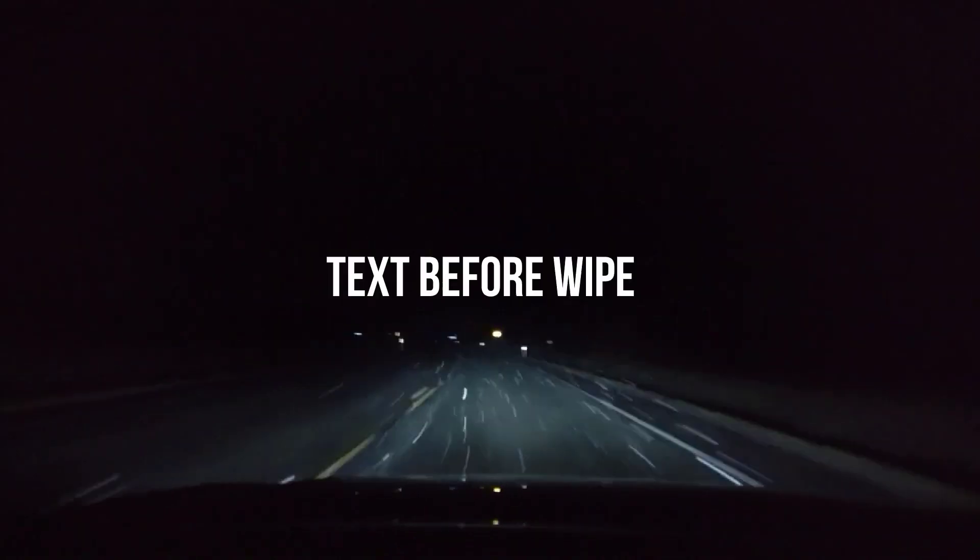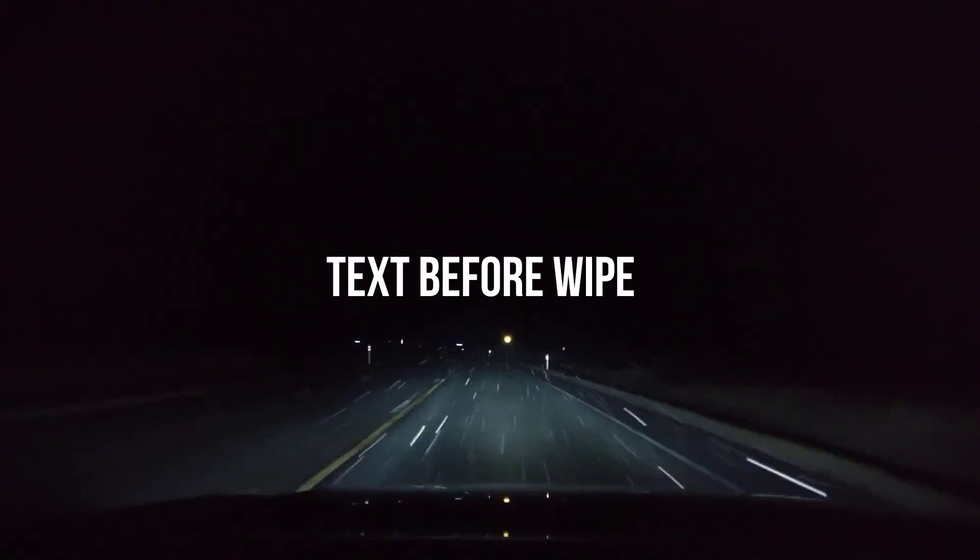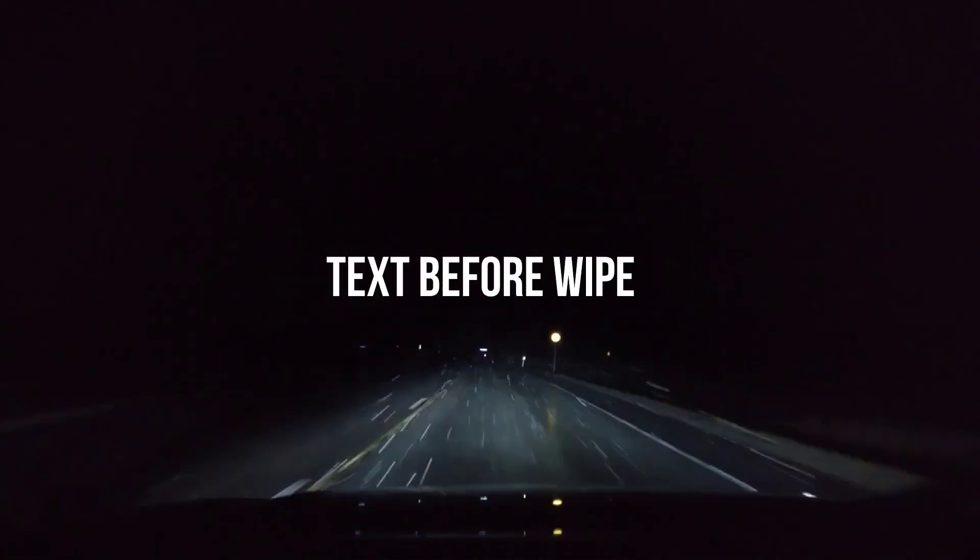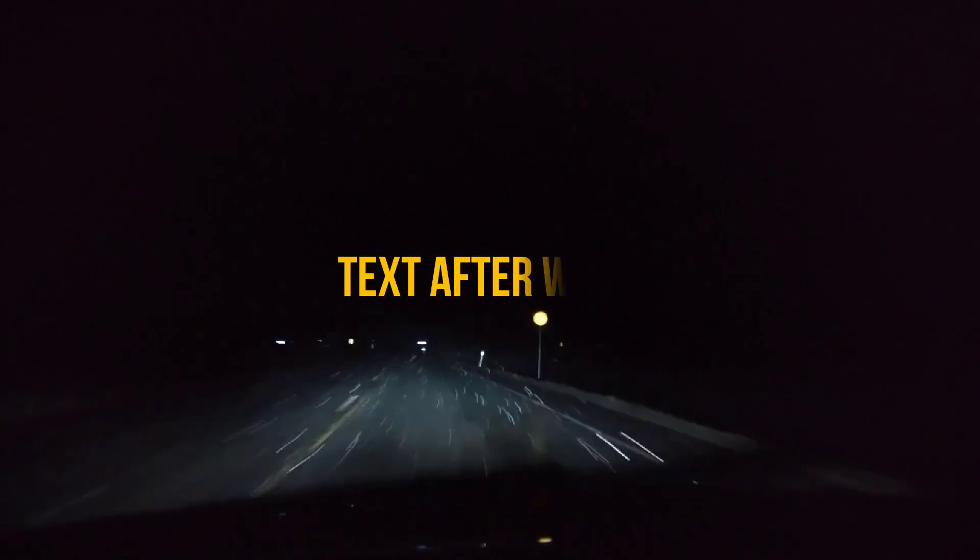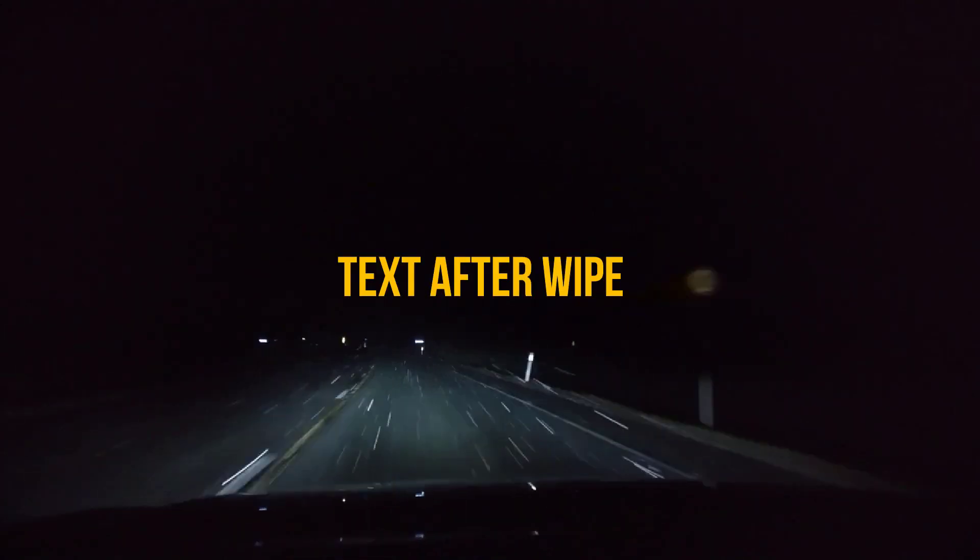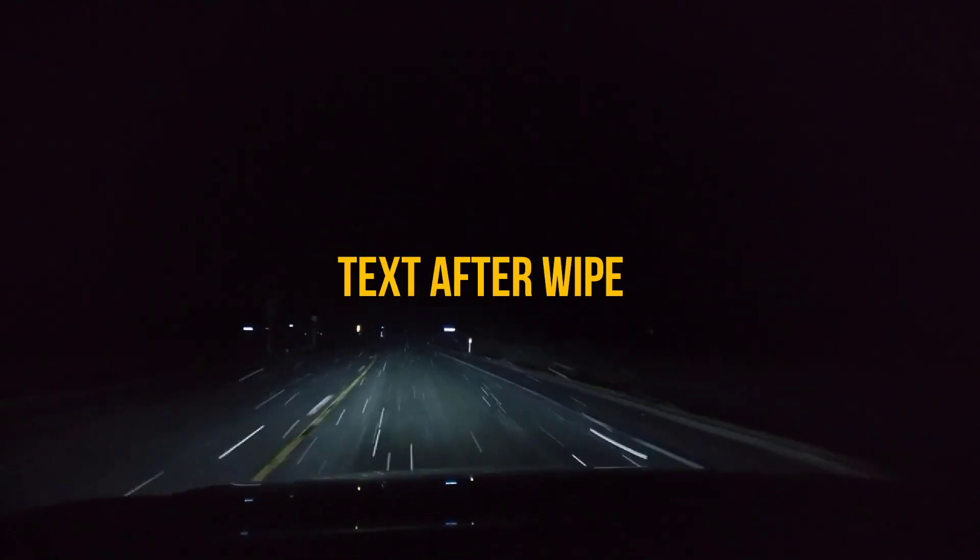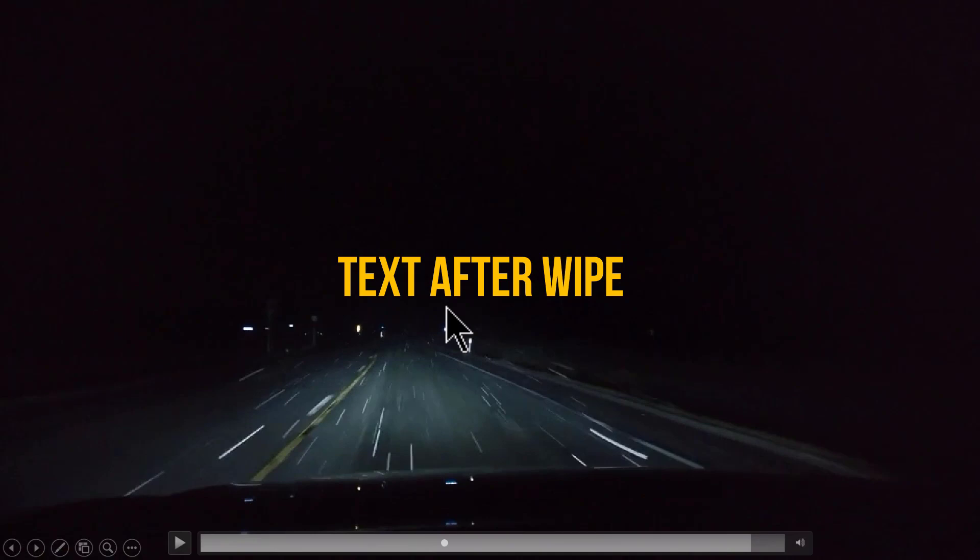Take a look at the effect. Now this is the scene before wipe and you can see that the wiper is wiping across the text to reveal a new text.